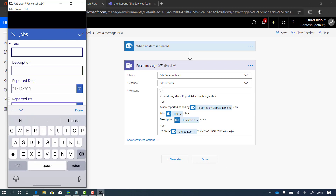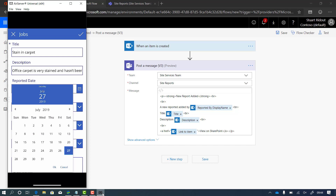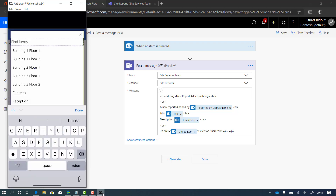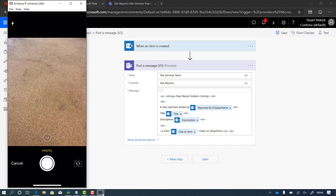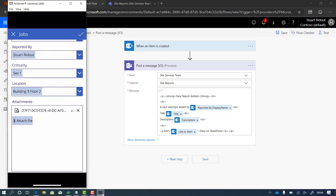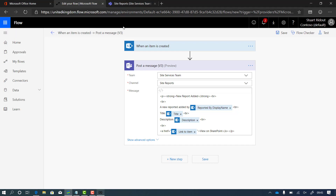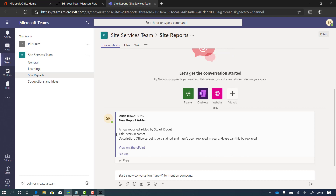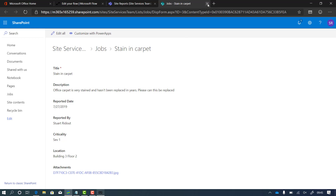Let's go back to the phone and add another job to test that the flow works. There is a stain in the carpet — the office carpet is very stained and hasn't been replaced in some time. As before, I fill in the reported date, who reported it, the severity — it's a severity one, so it must be a pretty mucky carpet — the location, and I attach a photo of the filthy carpet. I click use photo and click the tick in the top right. Now flow should have worked its magic, and if we pop back to Teams we can see it already — in the site reports channel it says 'new report added'. If I click show more I can see the stained carpet details, and I can click 'View on SharePoint' and it takes me directly to the job in SharePoint where I can see the photo and all additional details.